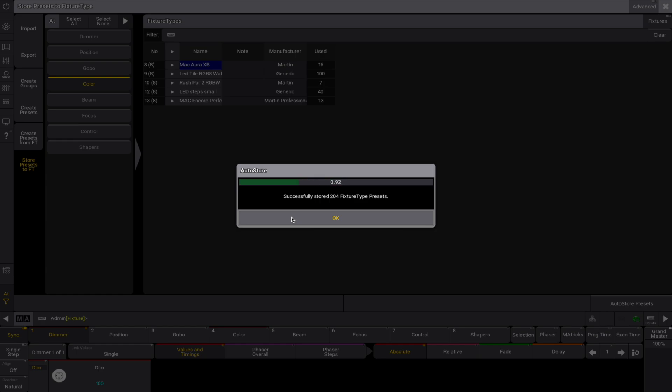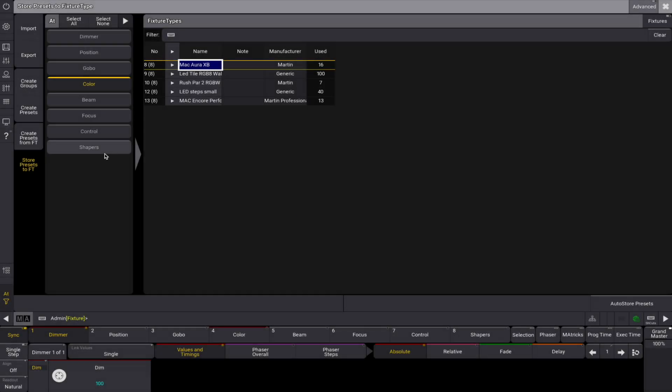By using advanced mode, you can fine-tune this process even further, managing presets across multiple fixture types simultaneously.